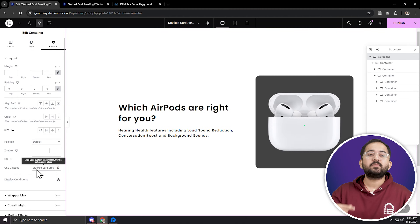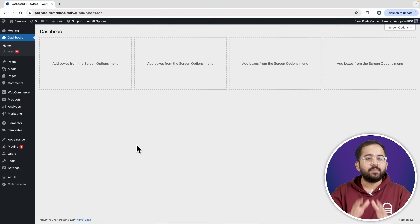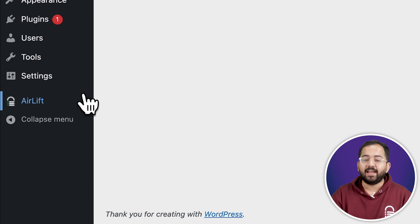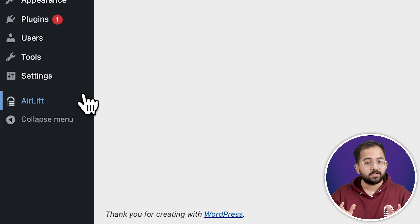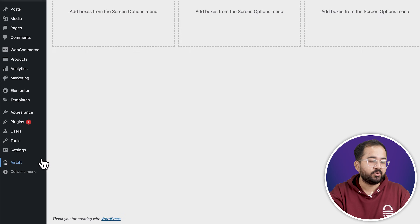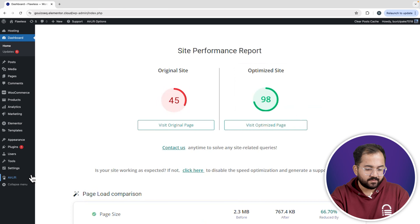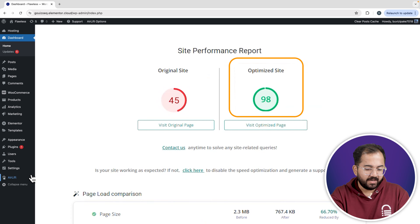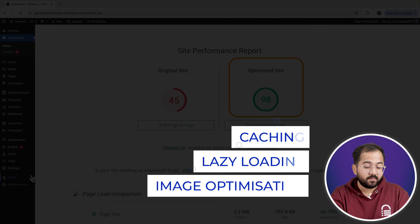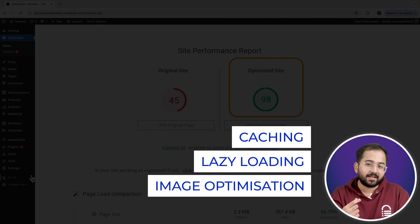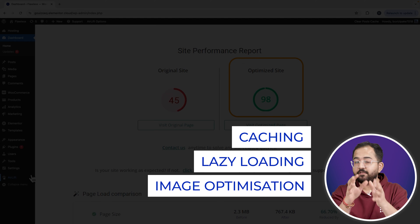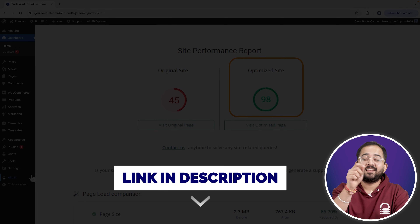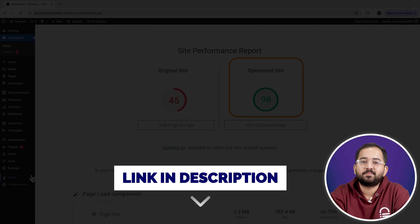Whenever I'm doing some design work for clients, I make sure to install this free plugin Airlift. Let me actually show you this — that's my site speed before and that's after. It does a lot of optimizations automatically and keeps stuff fast. So you should definitely try this and I'll leave the link in the description below.